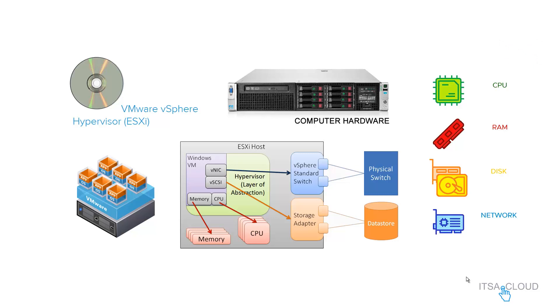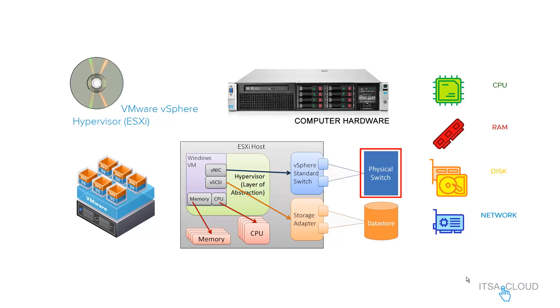I'm looking at the vSphere standard switch. Every single host is going to have one standard switch by default. This is a V-kernel dedicated for management, pretty much what you're going to get after installation. The main reason you have a standard switch is to connect to a physical switch, going from virtual to physical. That's the main reason why you're going to have either a standard switch or a distributed switch.